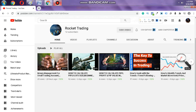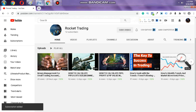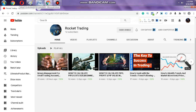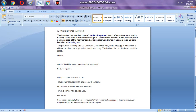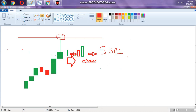Hit the subscribe button, like the video, and comment. Today will be a mind-blowing video. I am not going to waste time. Today's topic is about how you can trade with the inverted hammer and how you can make it a sure shot.